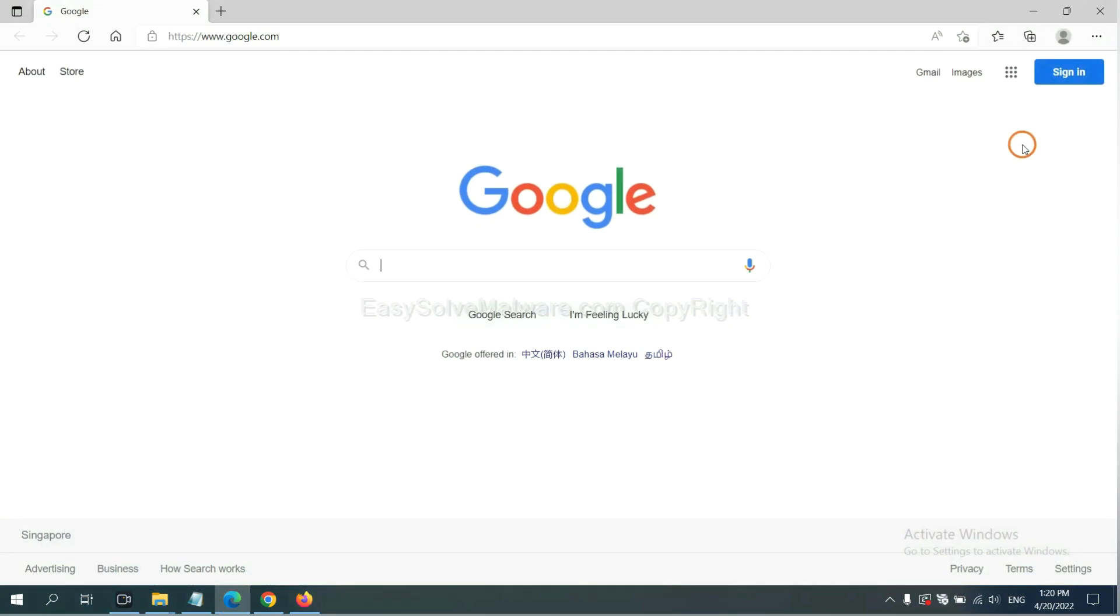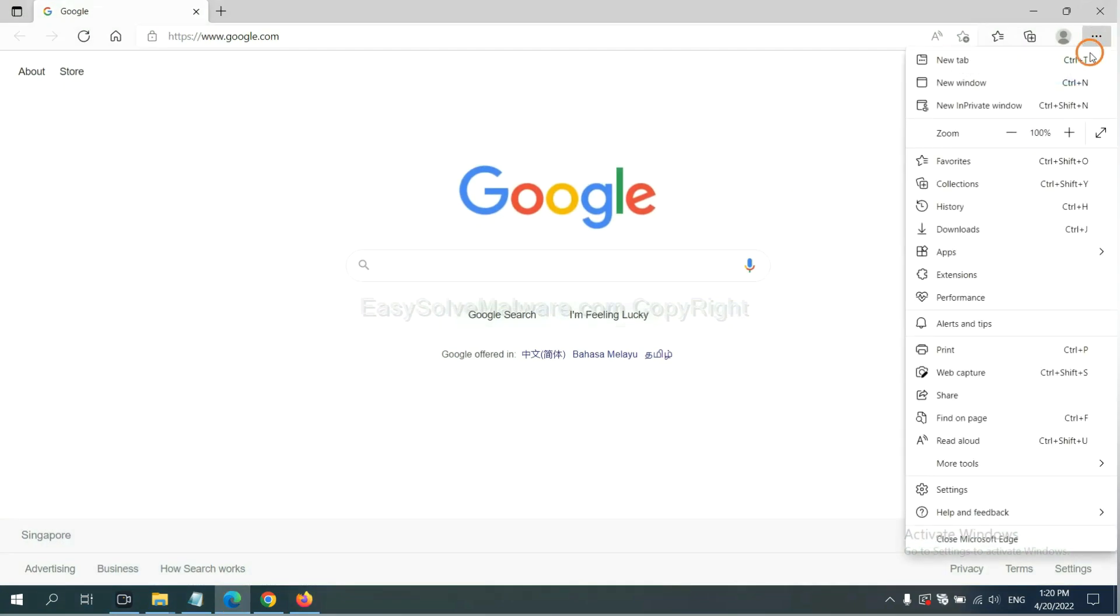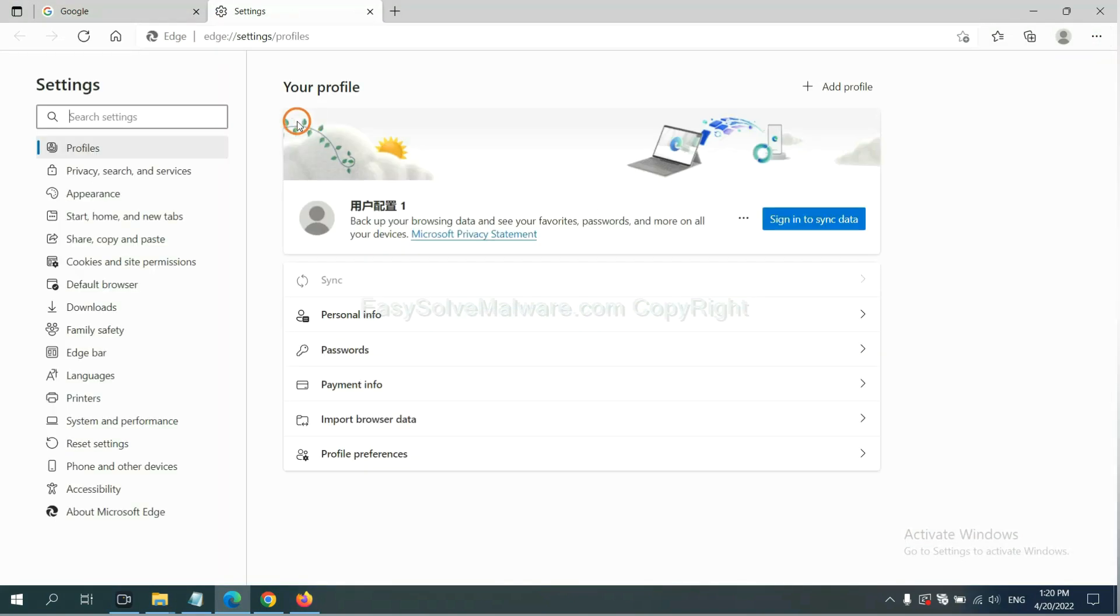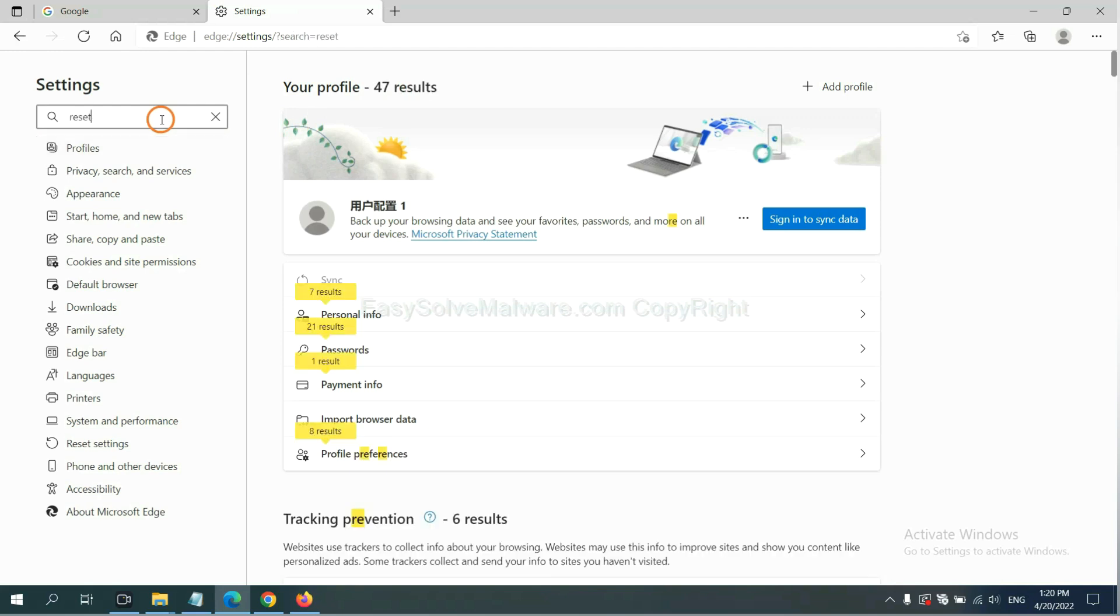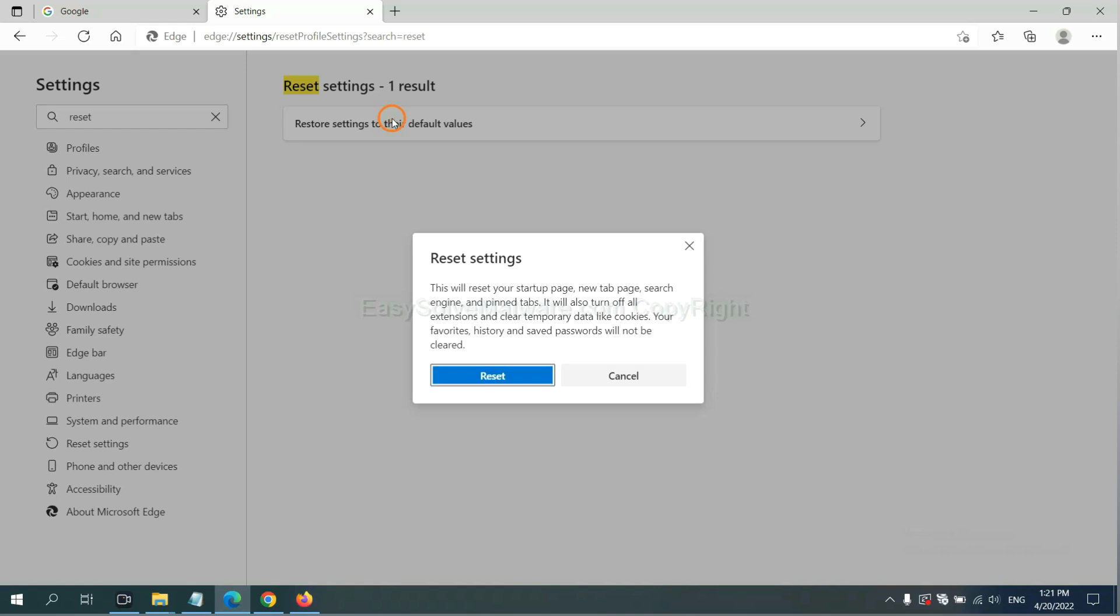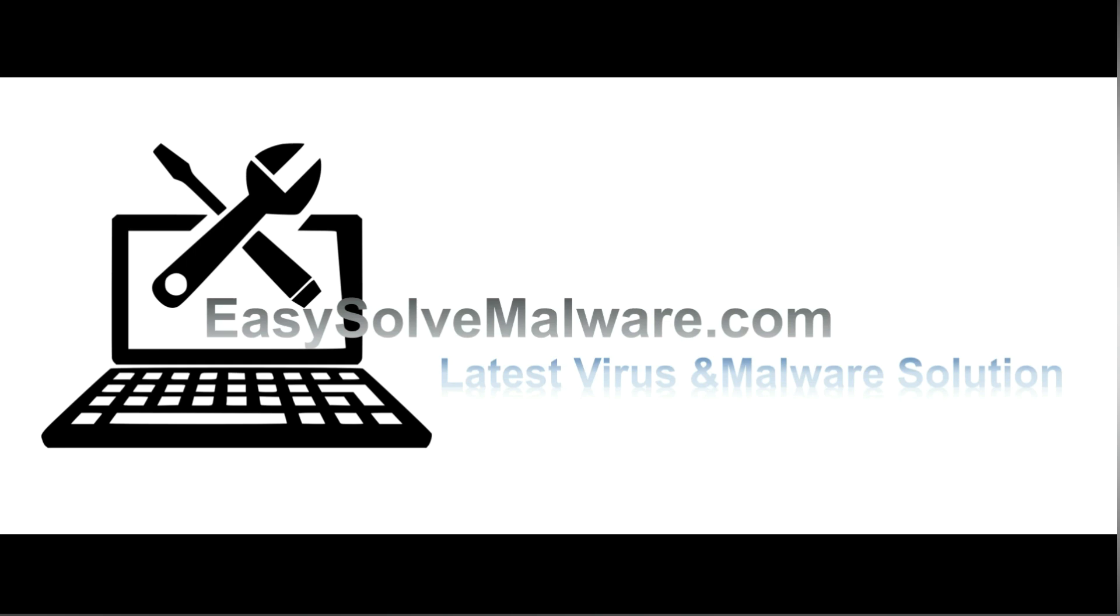On Microsoft Edge, click menu and Settings, and input Reset. Click here and click Reset. That's all. Thank you for watching the video from easy-solve-malware.com. We hope it solved your problem.